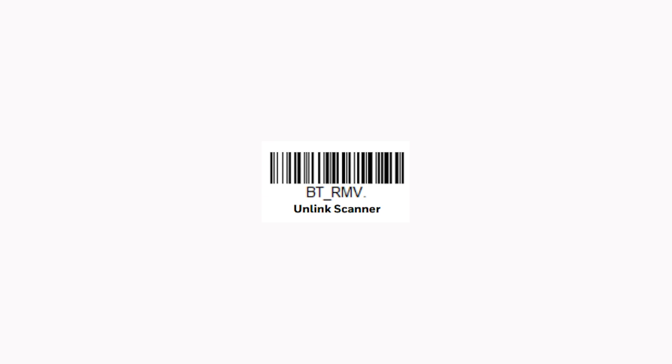First, unpair the 8675i from any device that it is currently paired with by scanning the bt-rmv menu command.